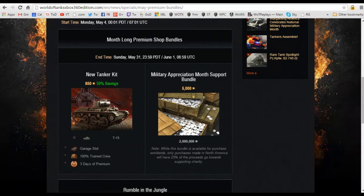Garage slot, crew, three days of premium. And then the last item here is the appreciation bundle for this month, and you can see here 5,000 gold, and for 5,000 gold a portion of it will go to the charitable organization of choice.